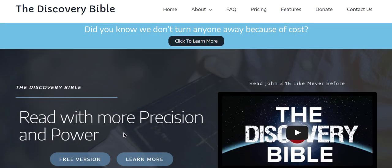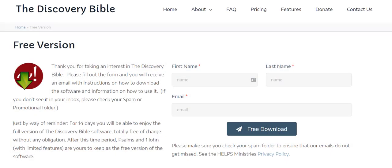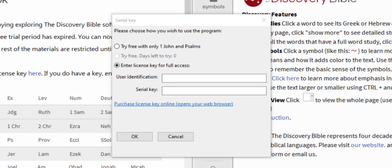If you download the free version of the software from the website, there is no license activation needed. However, anything other than the free version requires a license key and user identification provided by the Discovery Bible.